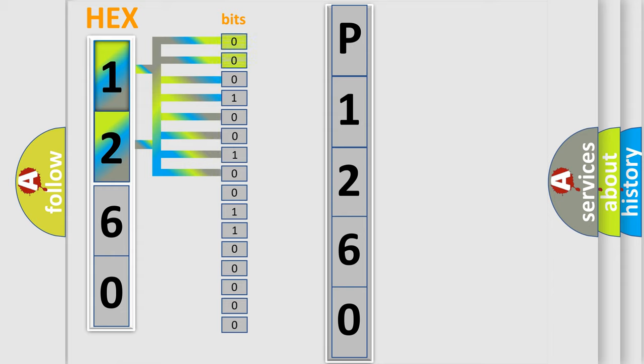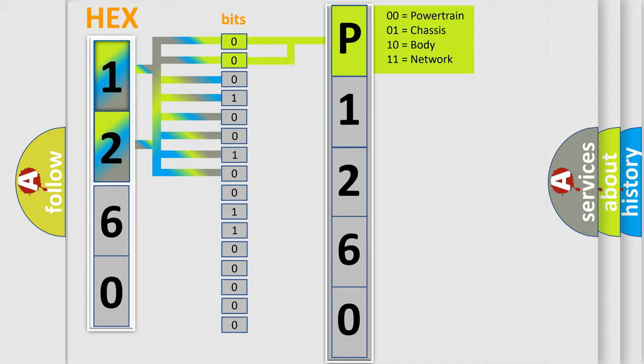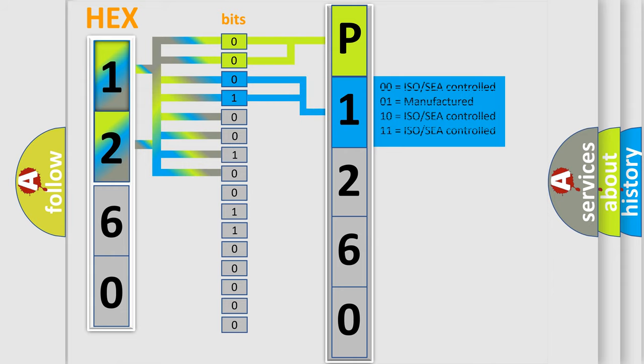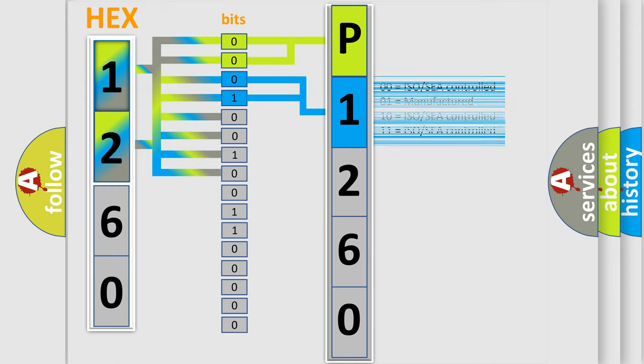By combining the first two bits, the basic character of the error code is expressed. The next two bits determine the second character. The last bit styles of the first byte define the third character of the code.